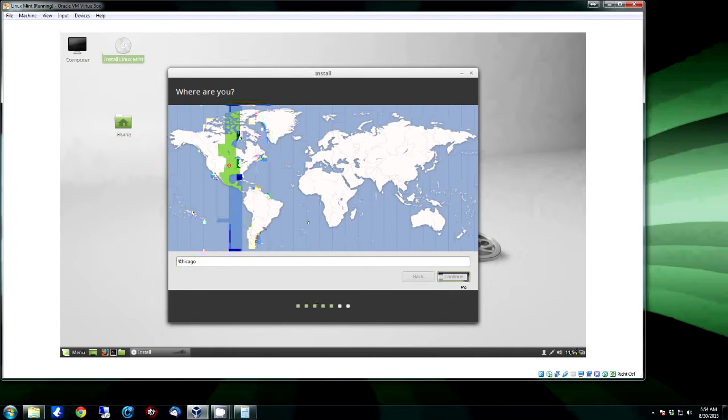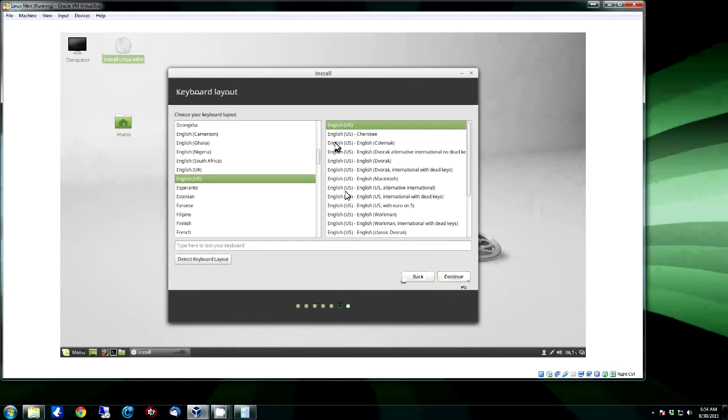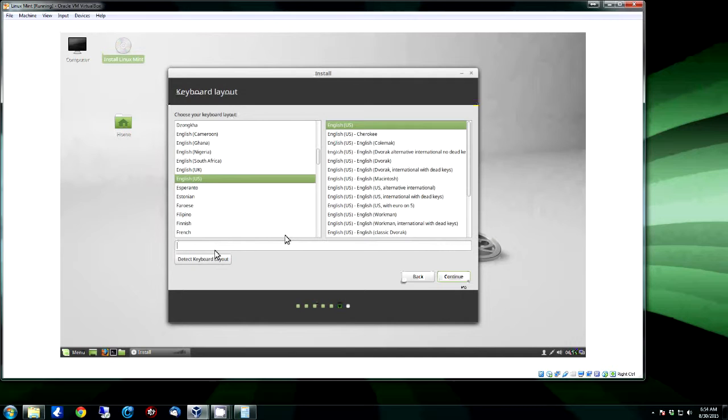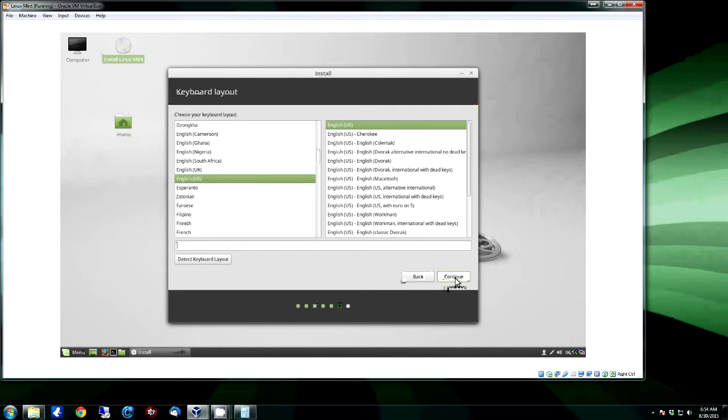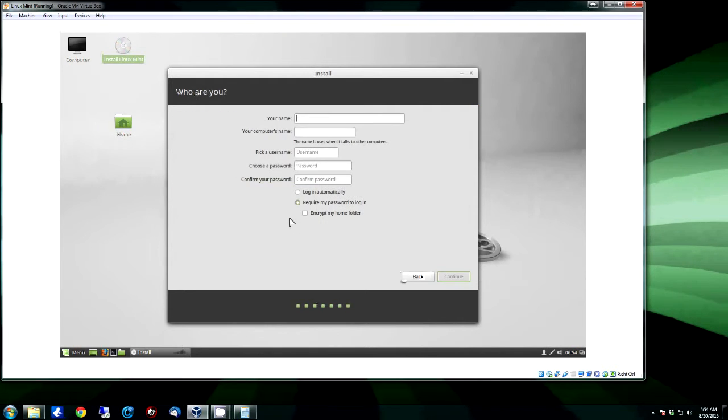And then of course you got your keyboard and language layout. Most of the time it'll auto-detect. If it doesn't, you can click down here, start typing, it'll figure out what your keyboard is and go from there. Once you have everything set, or if the defaults are correct, just click Continue.